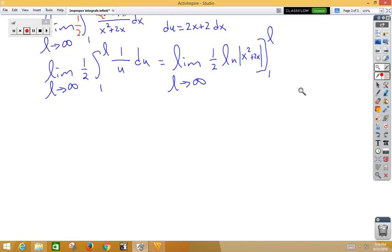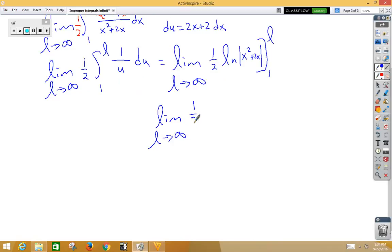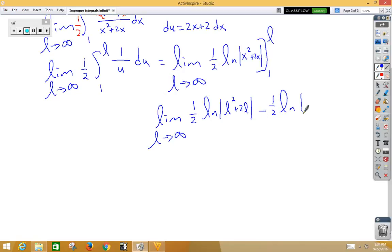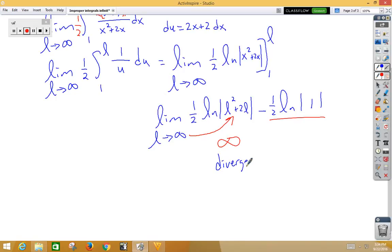Plugging in, we have the limit as L approaches infinity of 1 half times the natural log of (L squared plus 2L) minus 1 half times the natural log of 1. When we plug in infinity to the first part, we get infinity, so the back part doesn't matter, and we can say that this diverges.